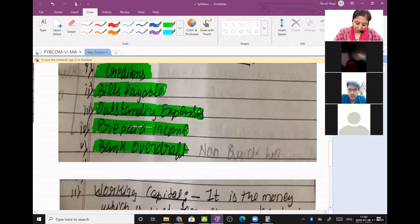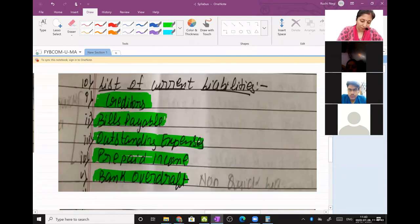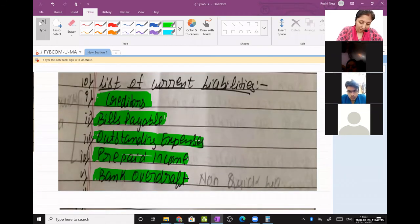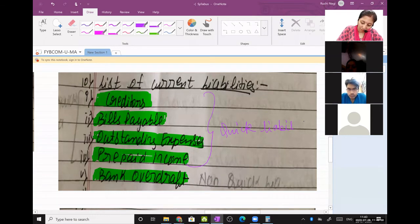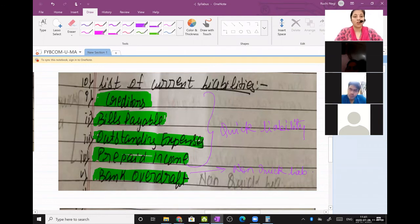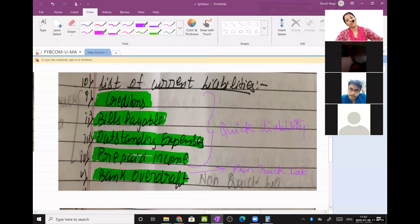There is only one non-quick liability and that is bank overdraft. So from creditors to prepaid income, these are quick liabilities, and bank overdraft is non-quick. As a student, what I used to do is remember only the one non-quick liability, then I know all others are quick liability. Be smart and do it the other way — remember only one item of non-quick and the rest are quick.